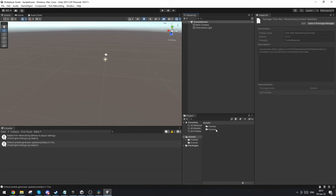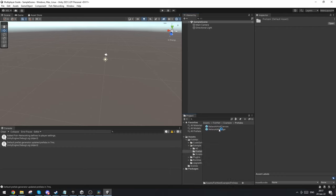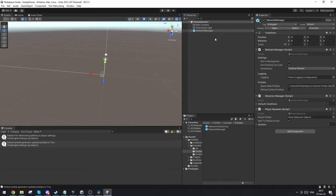Now you can see that we have this FishNet folder right here. Let's open this up and go to example and prefabs and you'll find this network manager prefab. Just drag this into our scene and this is pretty much the basic networking setup.